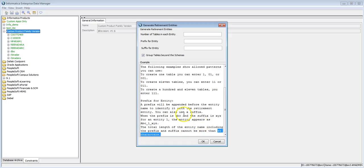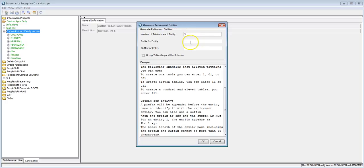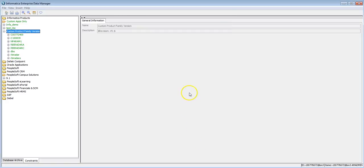The option 'Group Tables Across Schemas' lets you include tables from multiple schemas in one retirement entity. If you don't want tables from multiple schemas in one entity, disable this option — it will then create separate entities for each schema. Note that this option will generate retirement entities for all schemas and all tables mined in the EDM for this application; you cannot generate for just one schema. Here, I'll provide five tables per entity, a prefix of 'info_demo', and disable the multi-schema grouping option, then click OK.